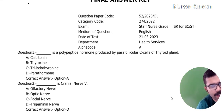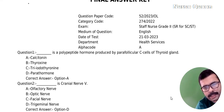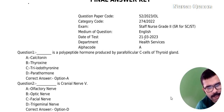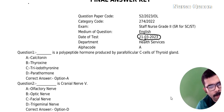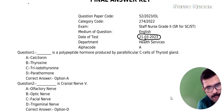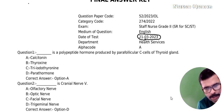Dear friends, welcome to the NailsQ YouTube channel. In this video, we will discuss 3 questions.